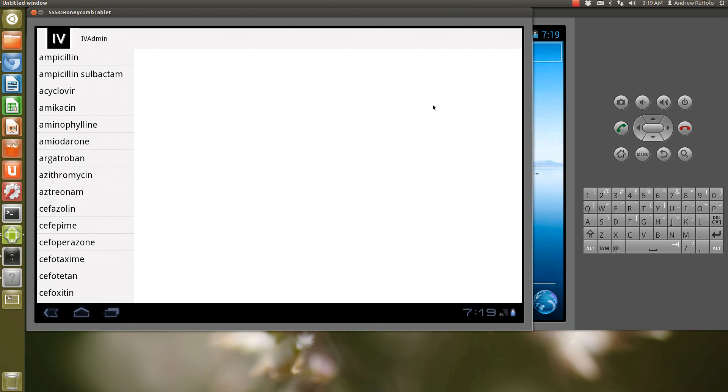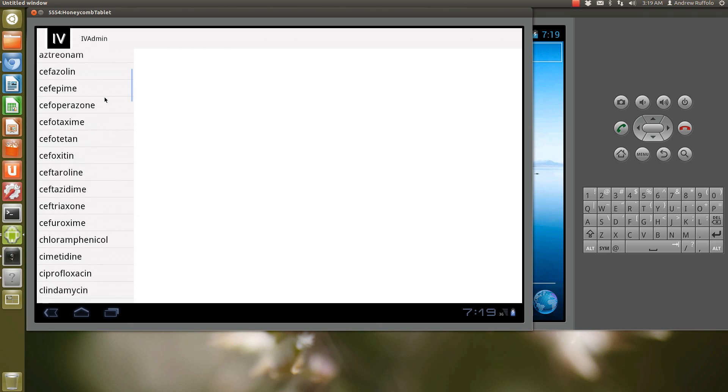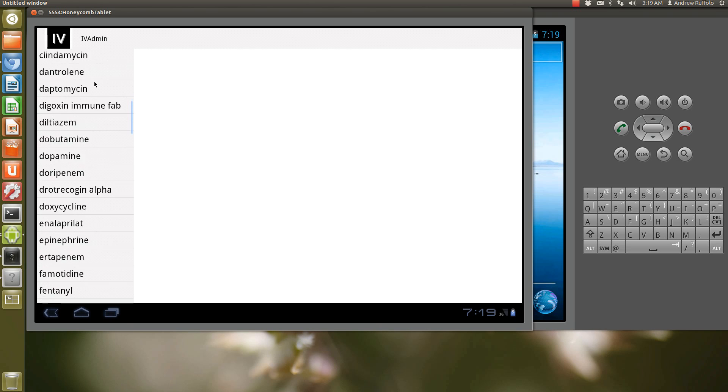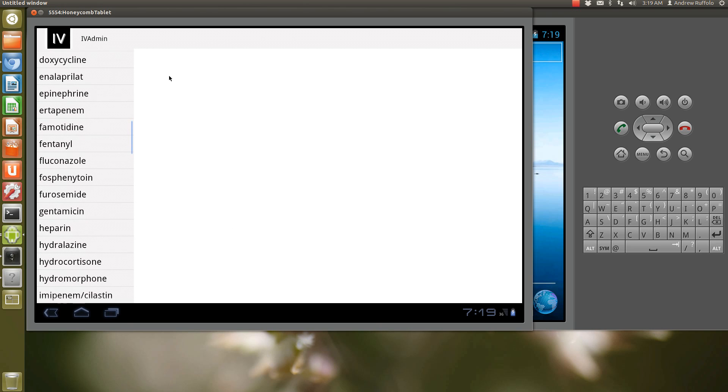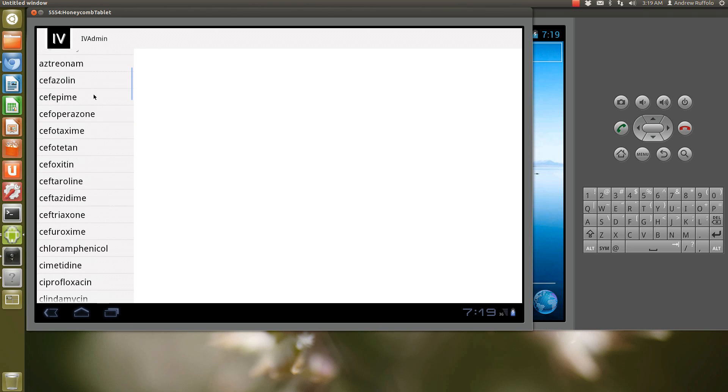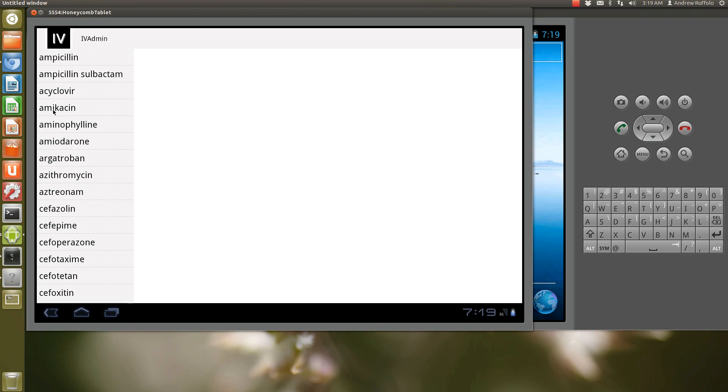You have a lot more real estate available on a tablet. So doing things like putting a list view over here and then a web view which isn't activated because I haven't clicked on anything over here allows you to utilize a lot more of the real estate of the screen.